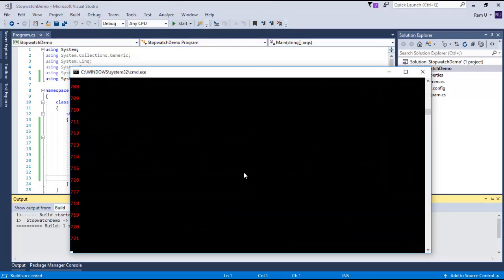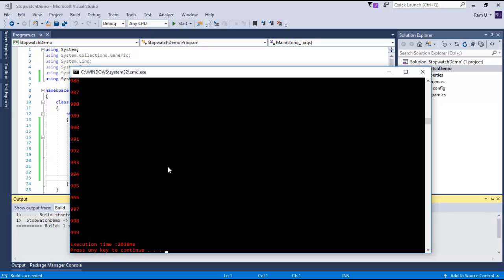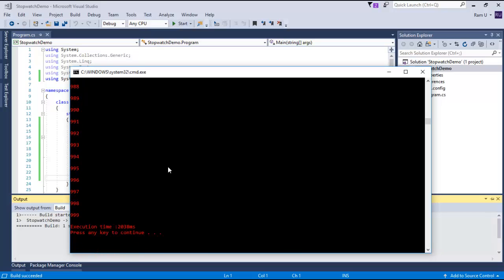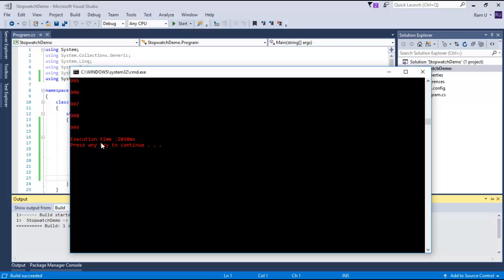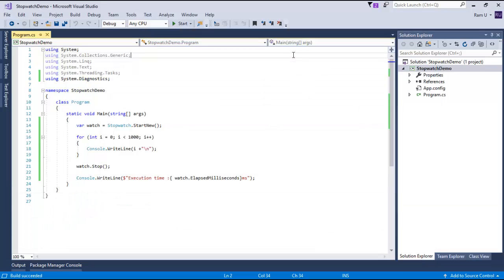Once you press Ctrl F5, you can see the stopwatch continuously. The for loop is counting thousand times and the time taken is two thousand thirty-eight milliseconds. This is the stopwatch execution time. For the for loop the thousand time count is taken two thousand thirty-eight milliseconds.